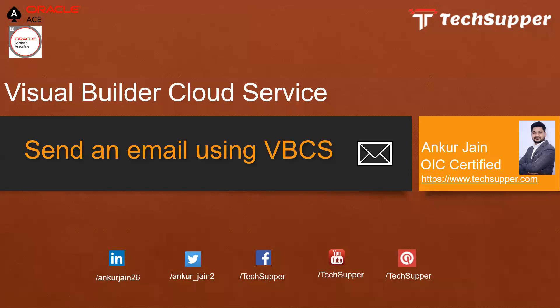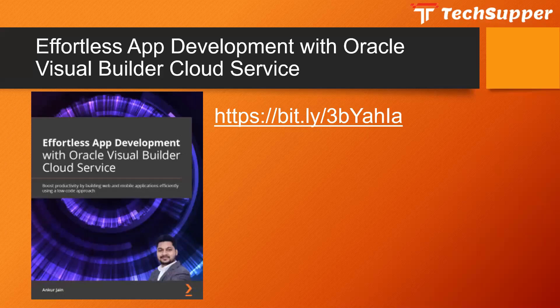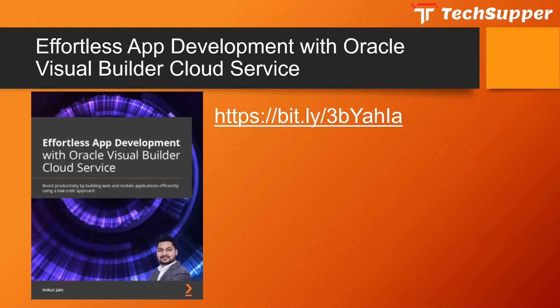I would like to give one information here that I am publishing my first book on Visual Builder Cloud Service. The name is Effortless App Development with Oracle Visual Builder Cloud Service which will help you to learn Visual Builder Cloud Service end to end. I have covered a lot of real-time examples in this book. You can buy this book from this bitly link which will take you to the Packt site.